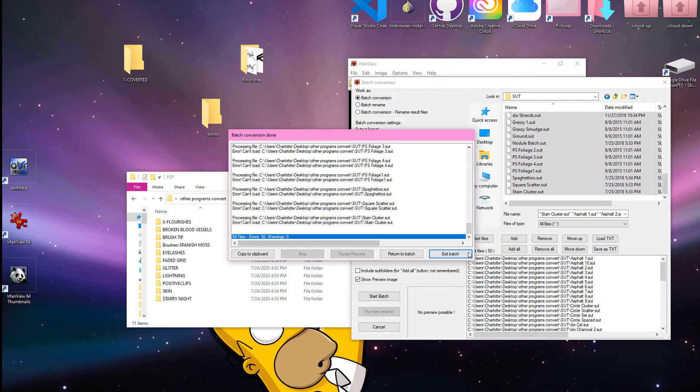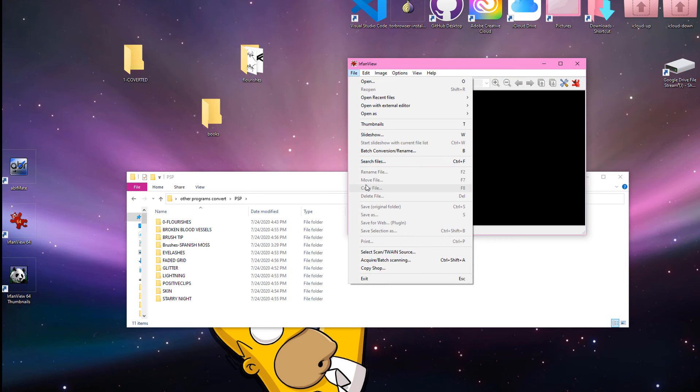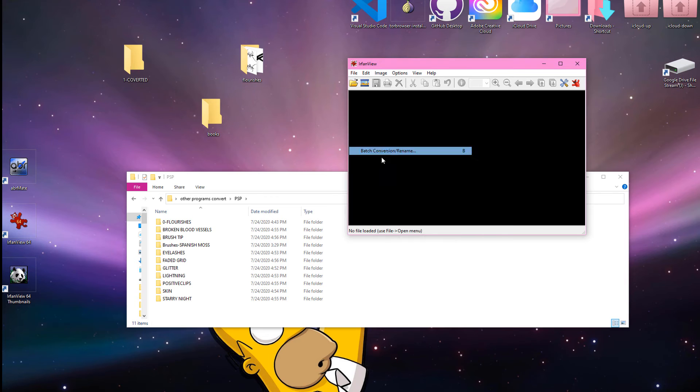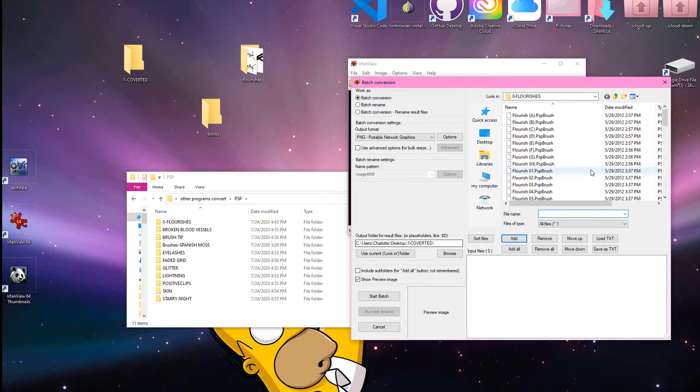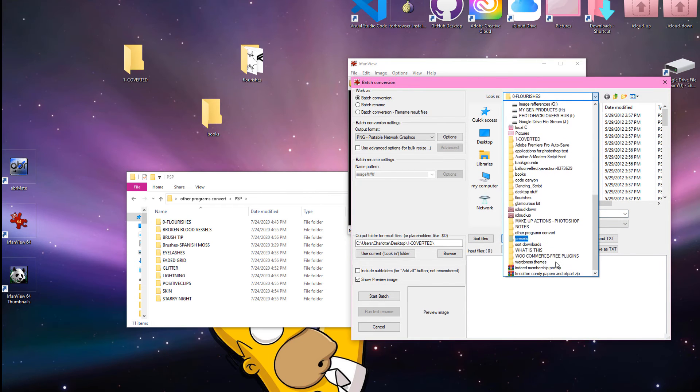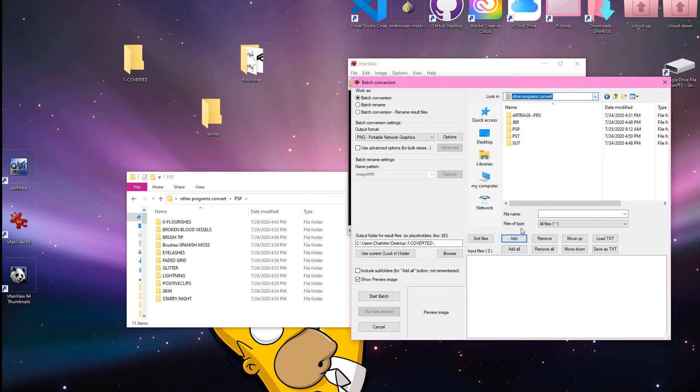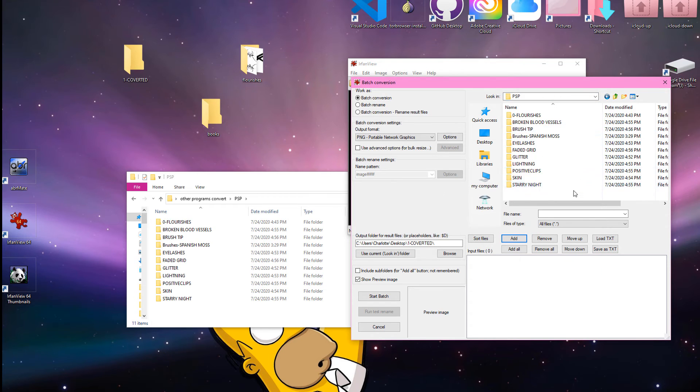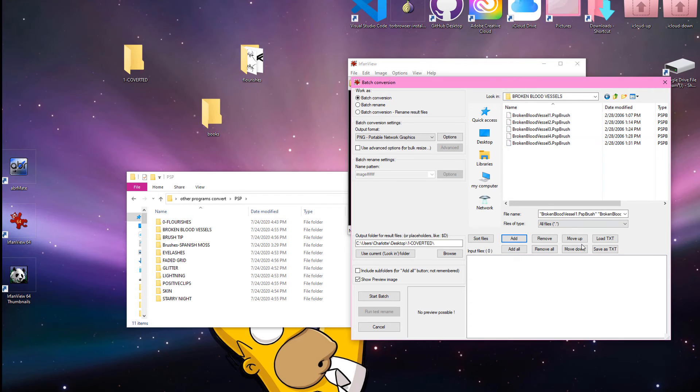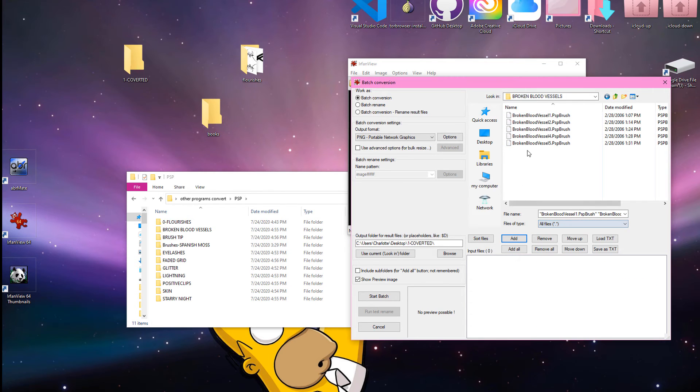Okay, it doesn't convert suit files, so I'll actually have to find another program for that. So, let's go back to batch conversion rename, and we're gonna go to other programs convert, and we're gonna go to PSP, and we're gonna do broken blood vessels, and this one will do all files.